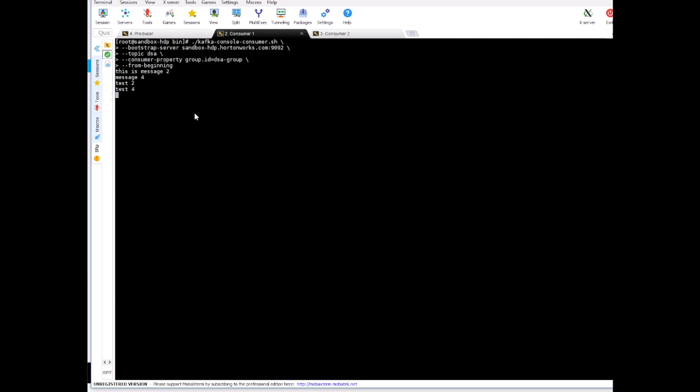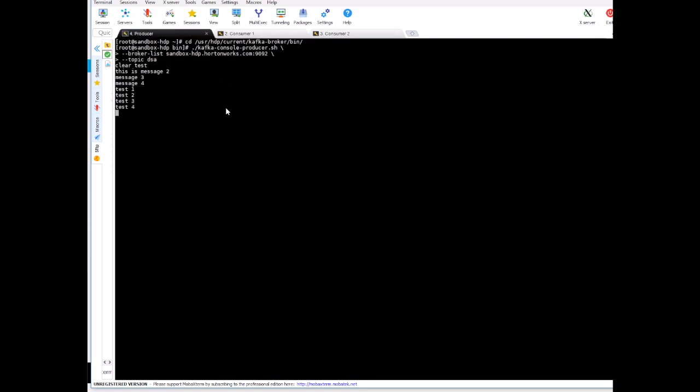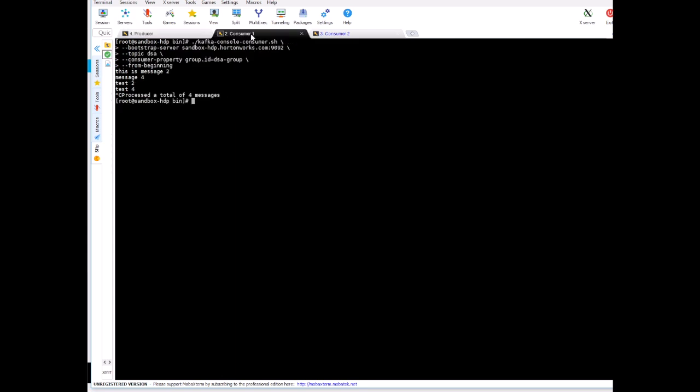And I'm sending more data: test five, test six, test seven, test eight. Now there's nothing on the consumer one tab because the consumer is down.